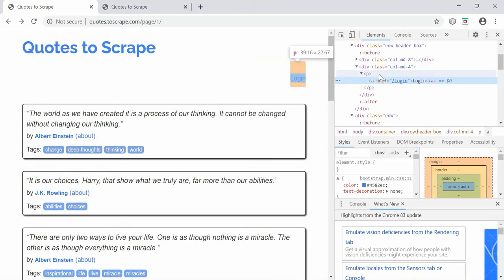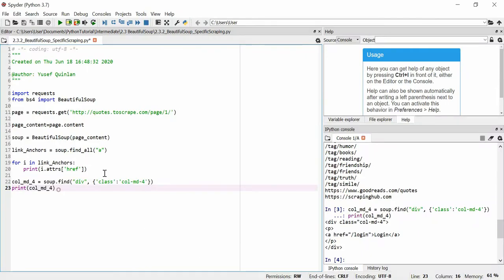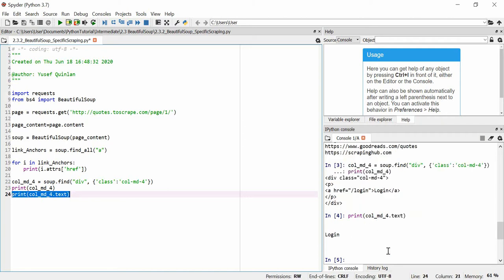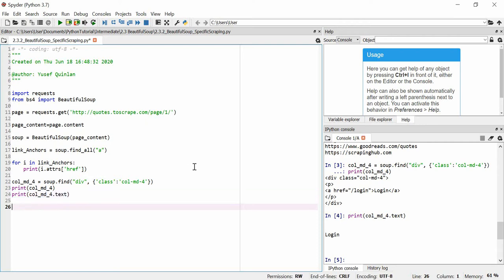We've got this specific col-md-4 div, which contains a p-tag, which contains an a-tag, which contains the text. We could get the text simply by printing col_md_4.text. But to show how to navigate nested elements: once we have any tag, we can call .find on it. So col_p = col_md_4.find('p') should give us that p-tag inside the div.